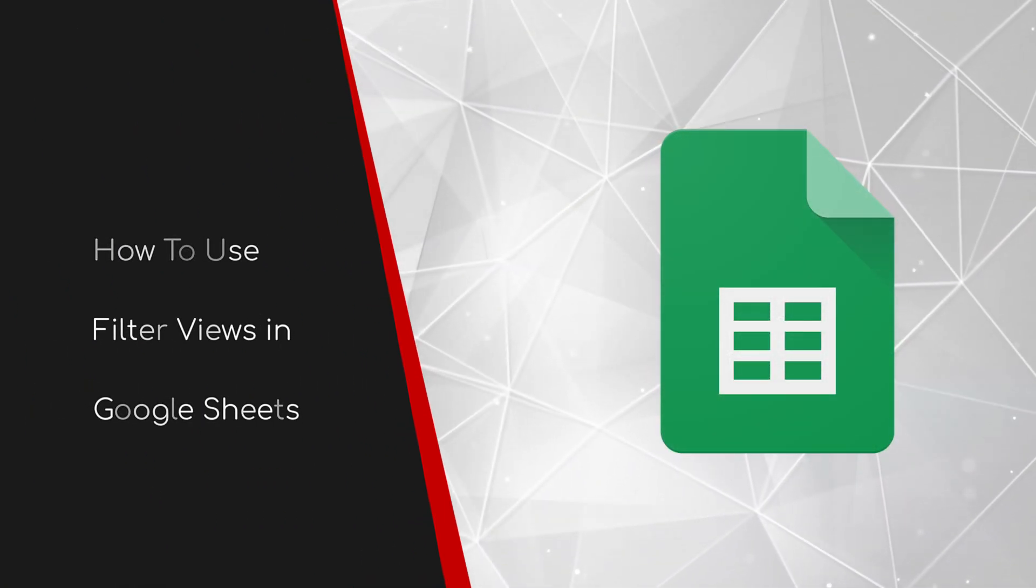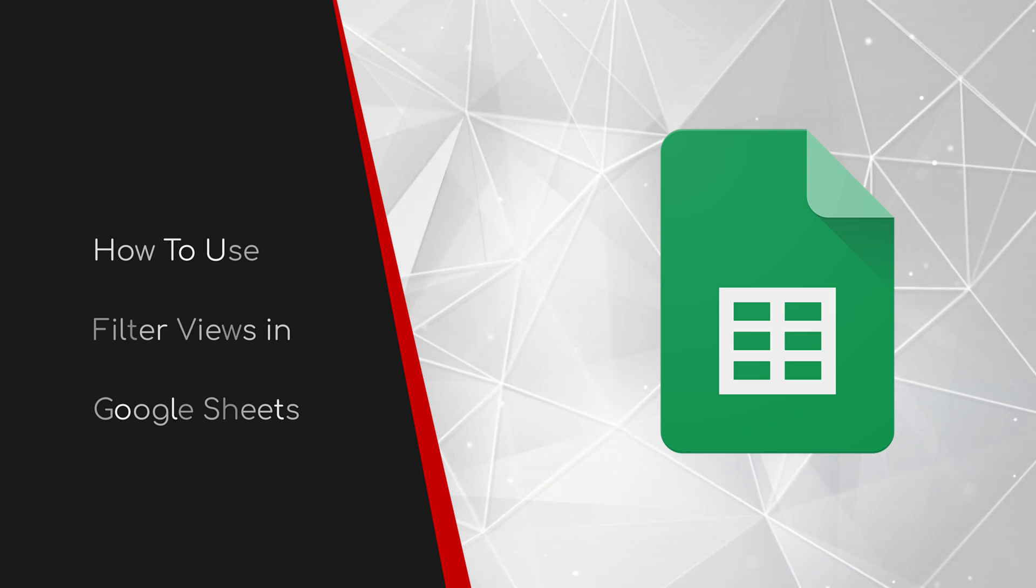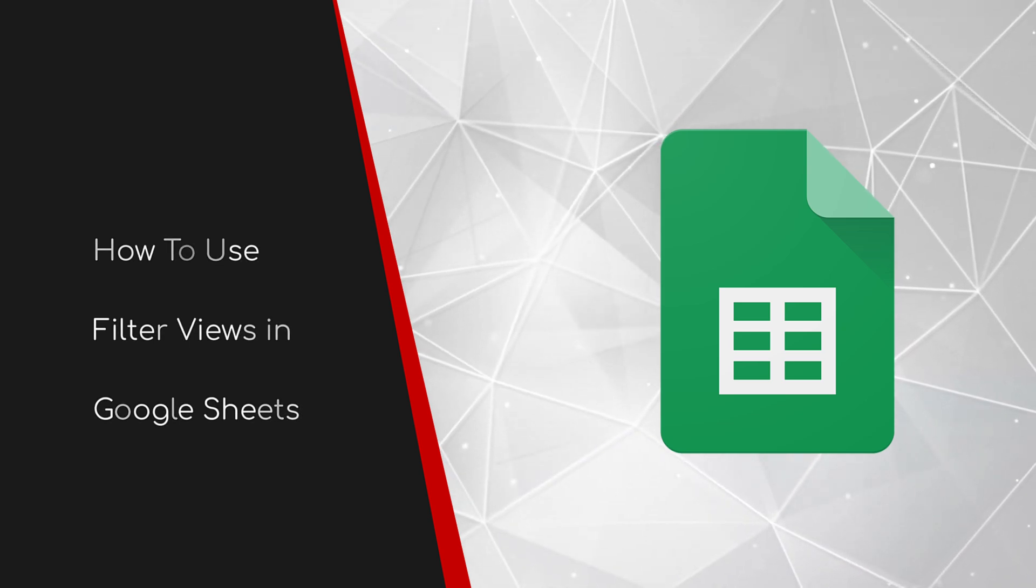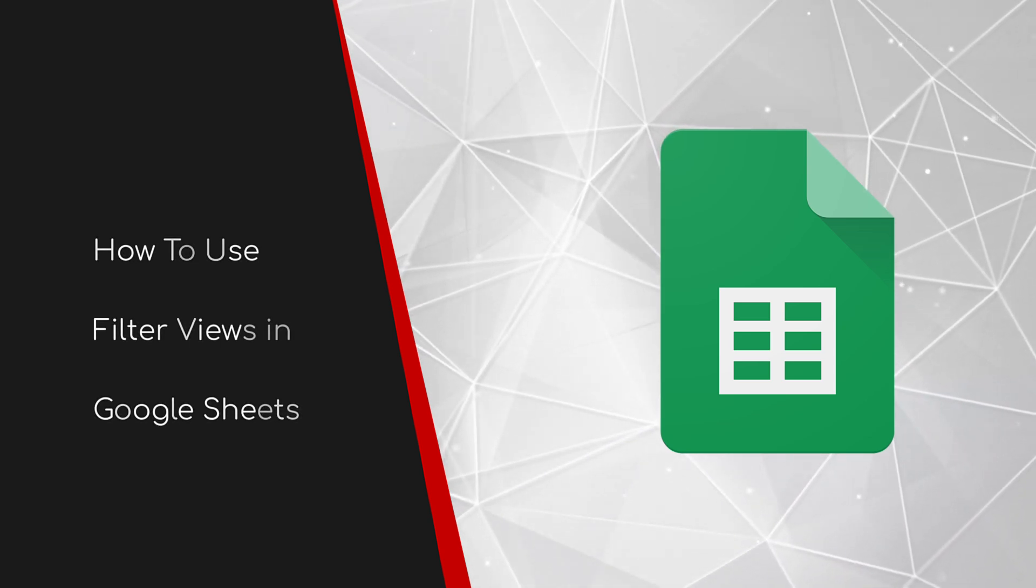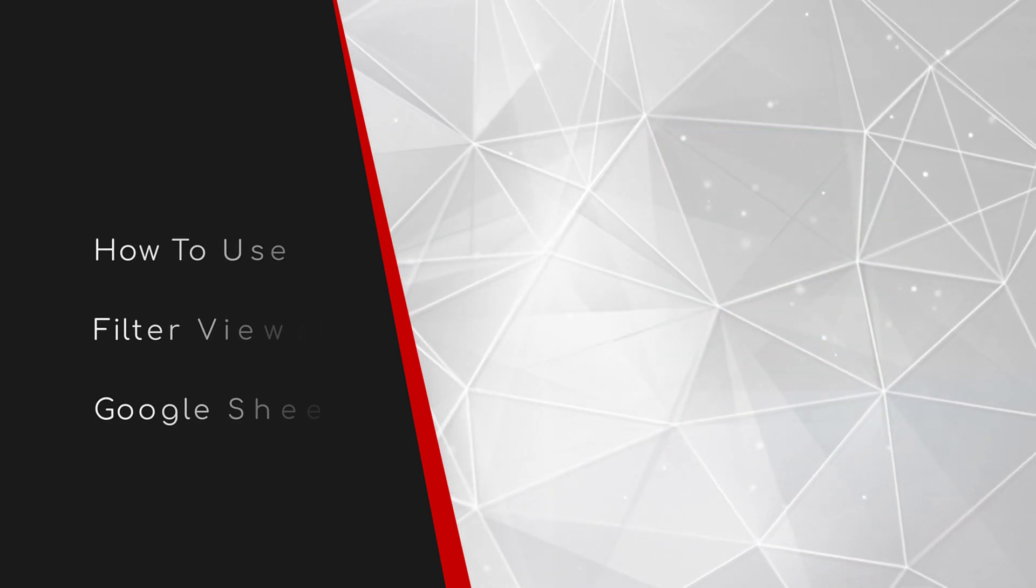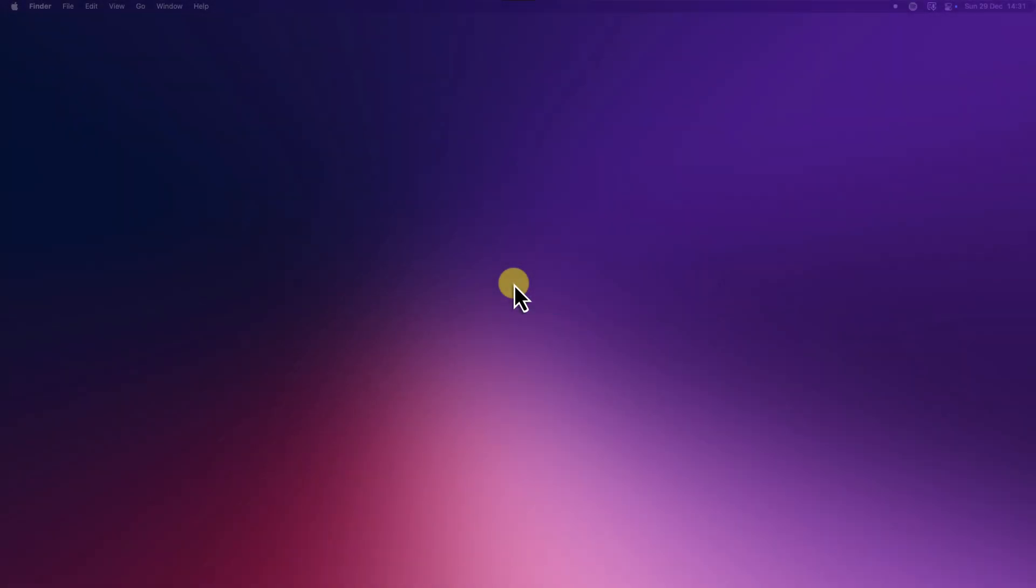Welcome to this brief guide on how to use filter views in Google Sheets. Let's face it, working with massive spreadsheets can be a bit of a nightmare.